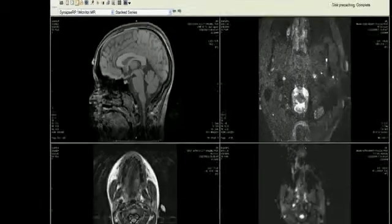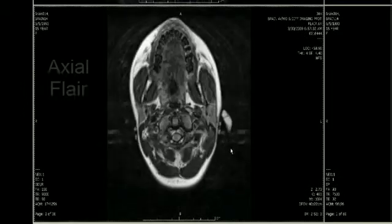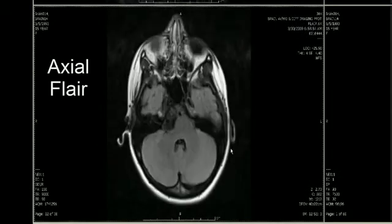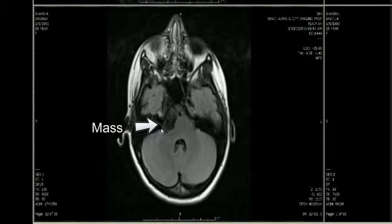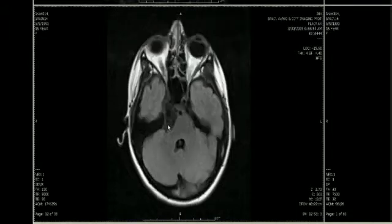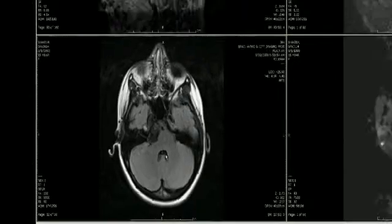We next go to the FLAIR scan, and scrolling through the axial scans, we see a mass which is to the right of the pons and extending to the cerebellopontine angle cistern. It has low signal intensity, but not exactly the same signal intensity as the cerebrospinal fluid.